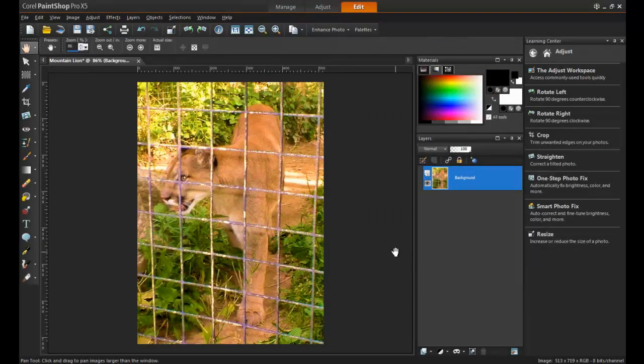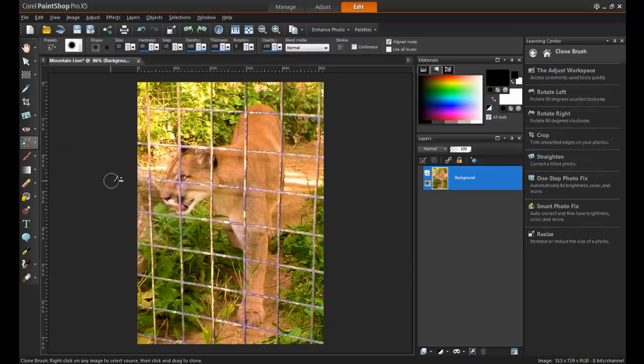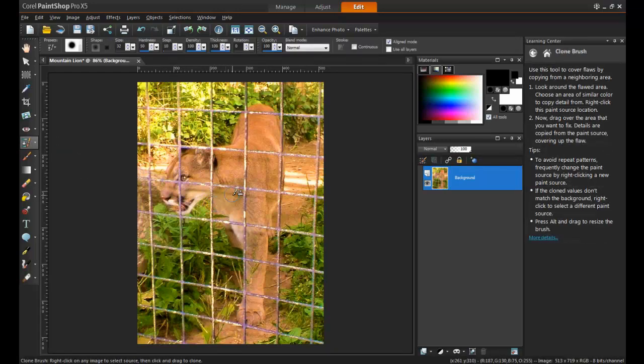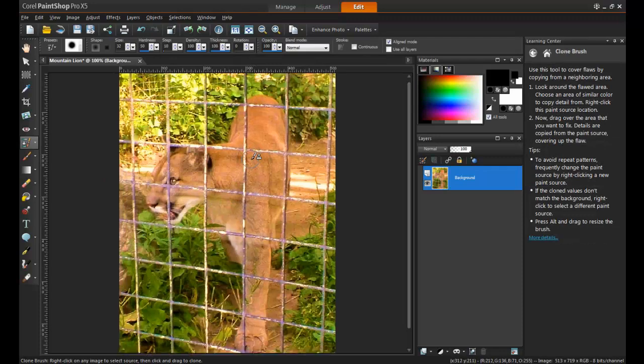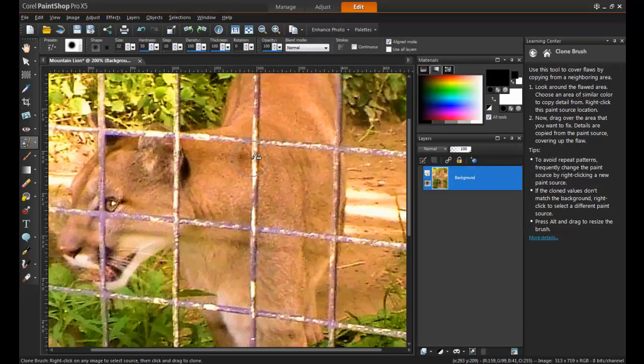Now it's time to let the cougar out of the cage. Select the Clone tool from the standard toolbar on the left side of your screen. It will be important during this process to become comfortable with zooming in and out frequently.